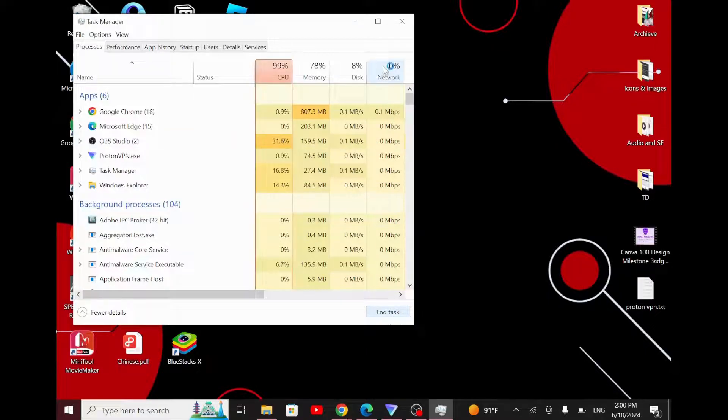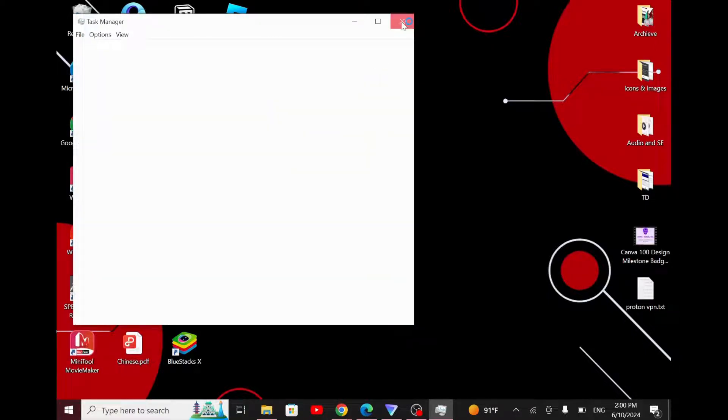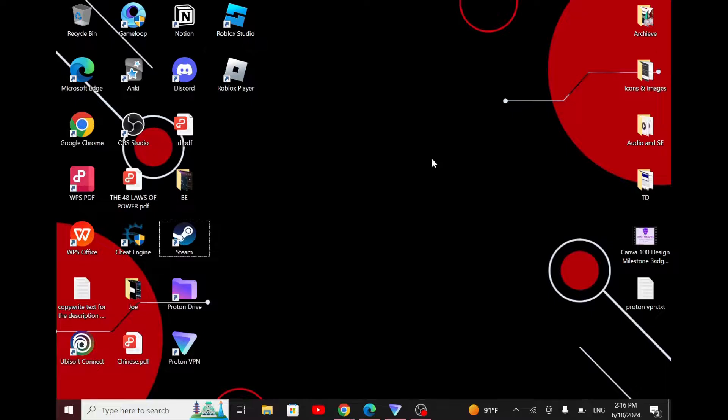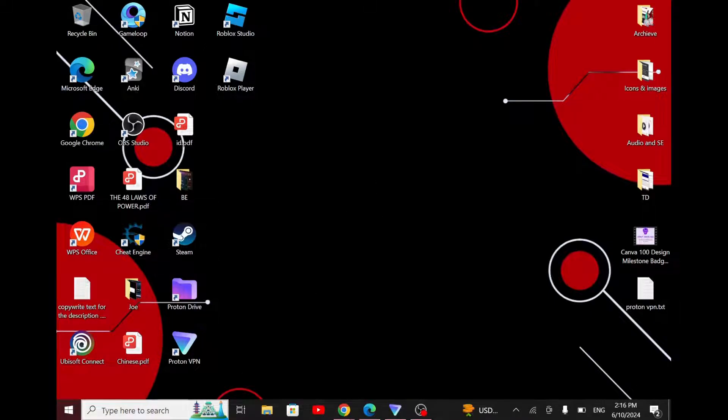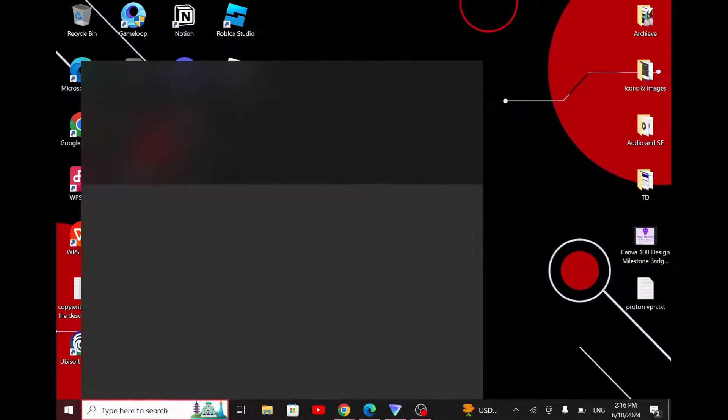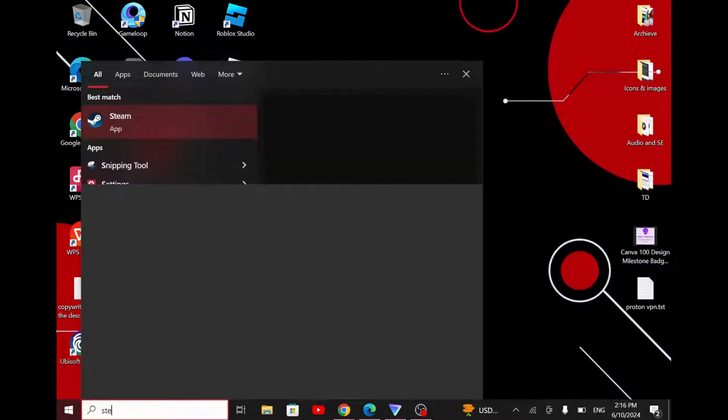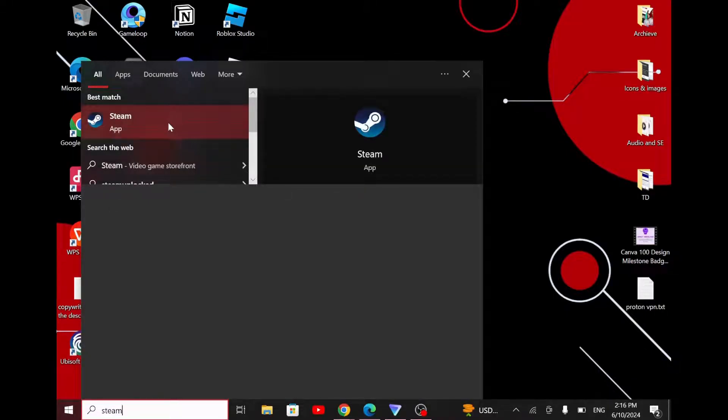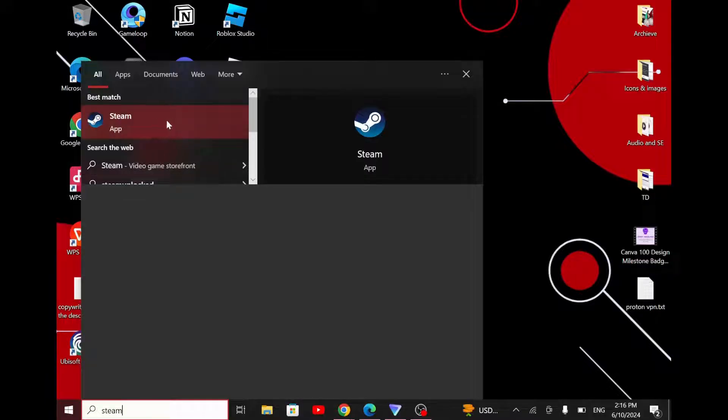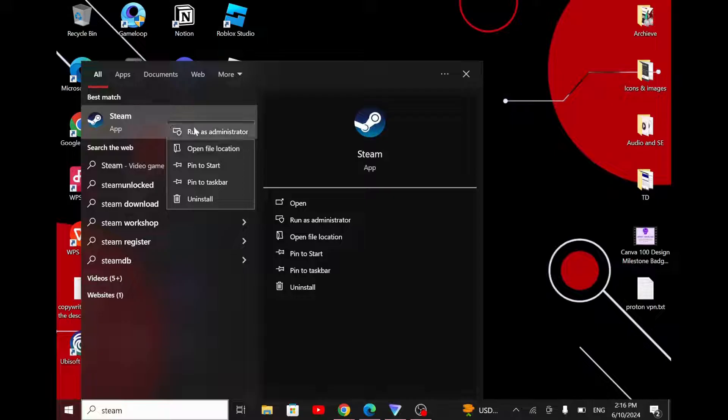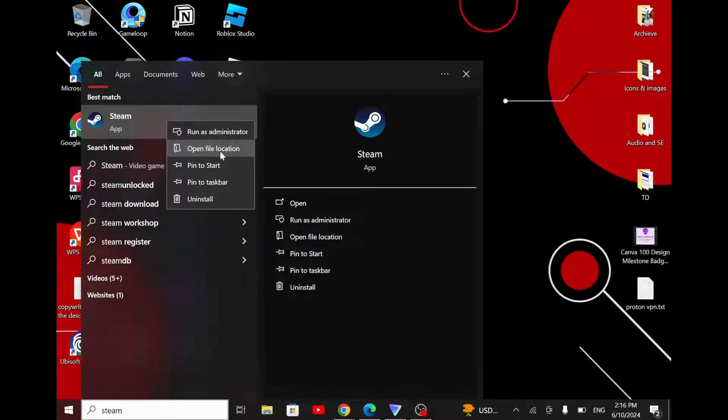Once that's done, close down your Task Manager. Next, come down to the search box on the bottom left corner of your screen, click on it, and type Steam. You'll see Steam appearing right here. Right-click on it and then click on Open File Location.